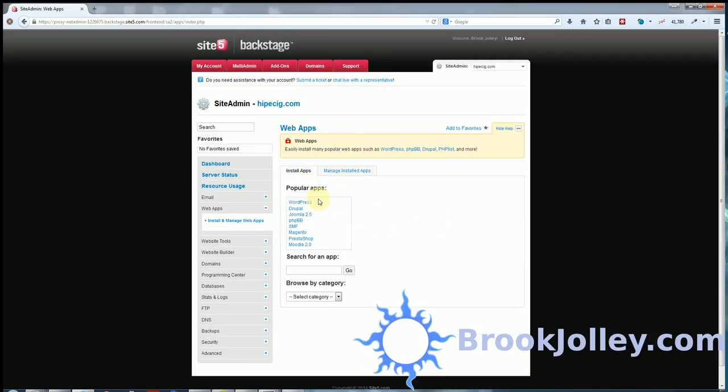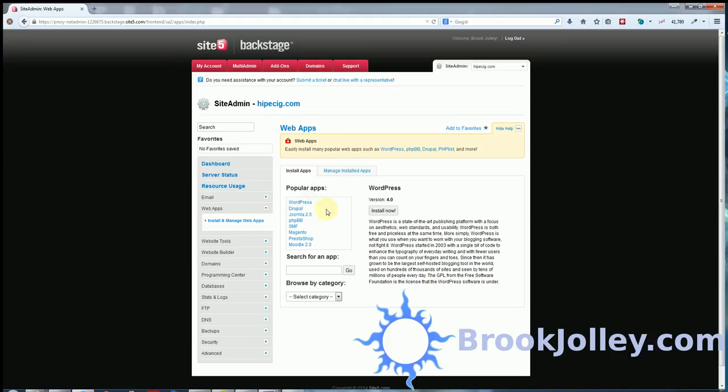That's something that's very common on a cPanel server. But here under popular apps you see WordPress is the most popular. It's the top of the list. Probably the most common thing they install. You're just going to click install now.